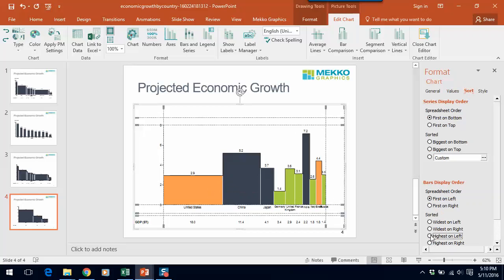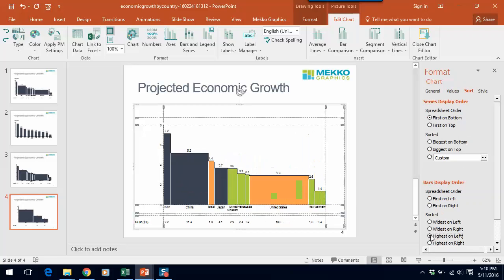First, let's sort the same way we did last time, which is highest on left. Again, India becomes our first bar.